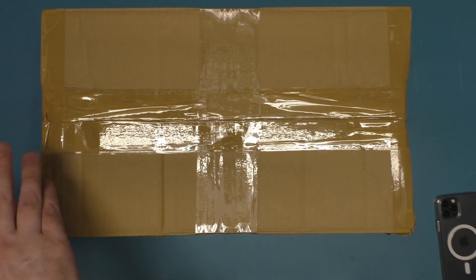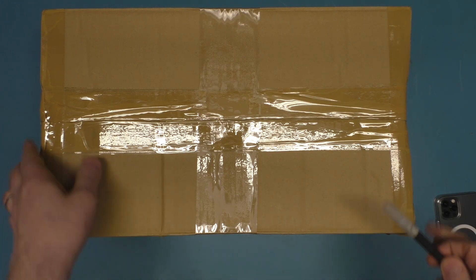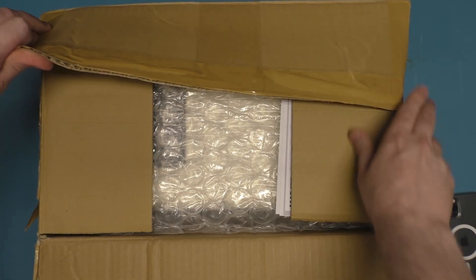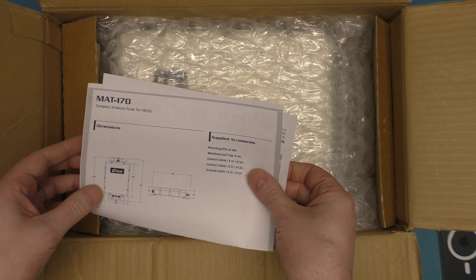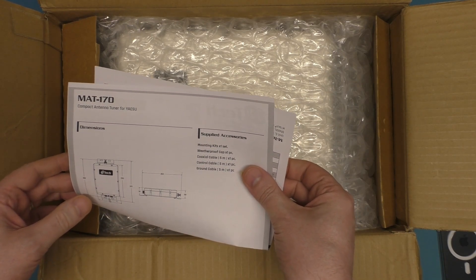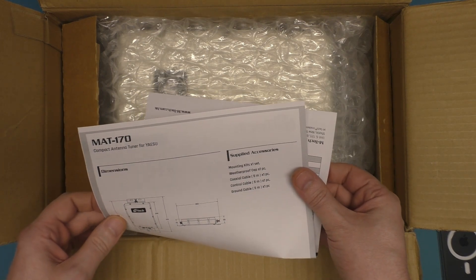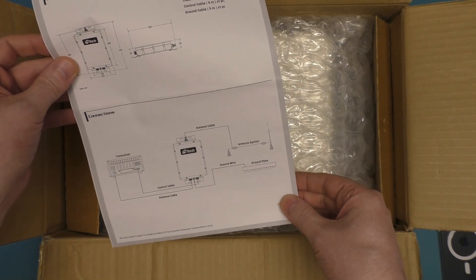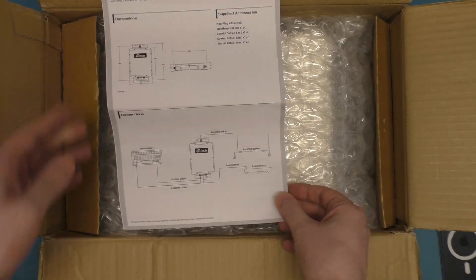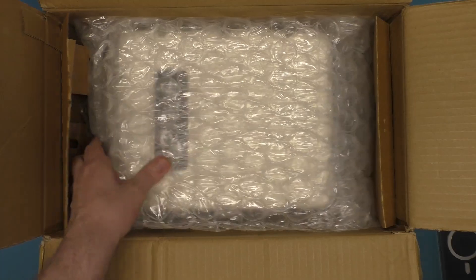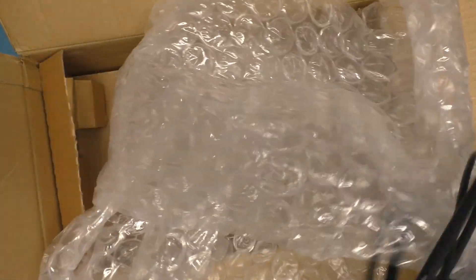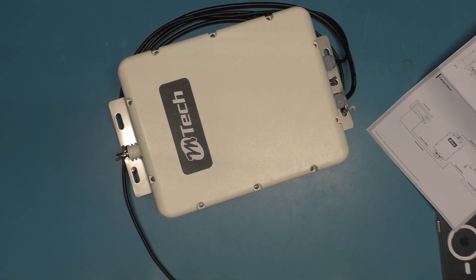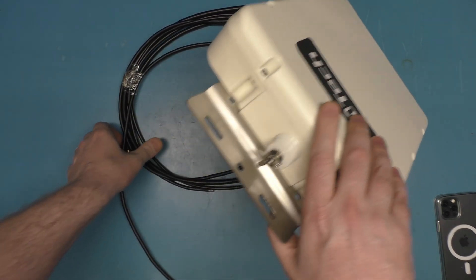Before I even think about plugging it into a radio, it's just not going to happen any other way. Let's see what we got here. Accessories, mounting kits, waterproof cap, coaxial cable five meters one piece, control cable, ground cable. So it's essentially the same thing as the FC40. It in fact looks virtually identical to the FC40. Let's just get it out of the box. Oh this is going to be fun.